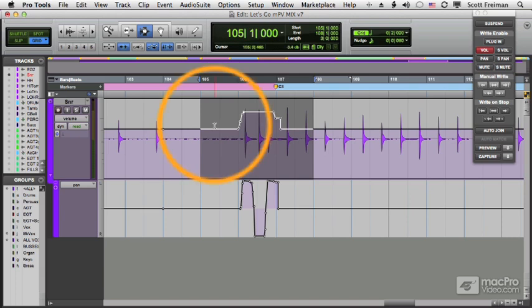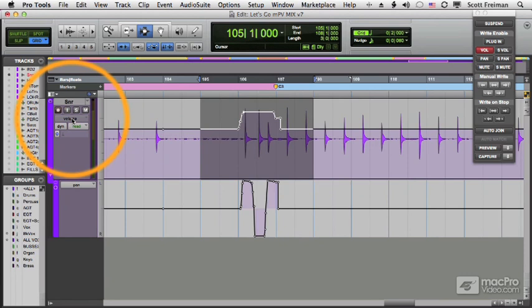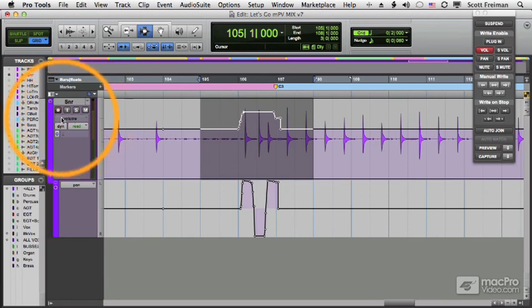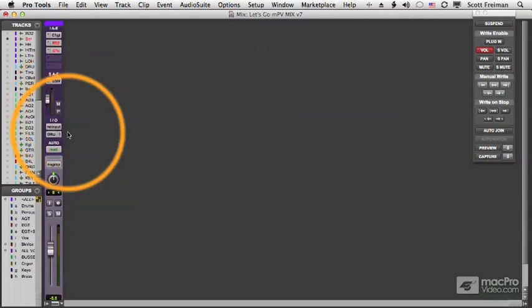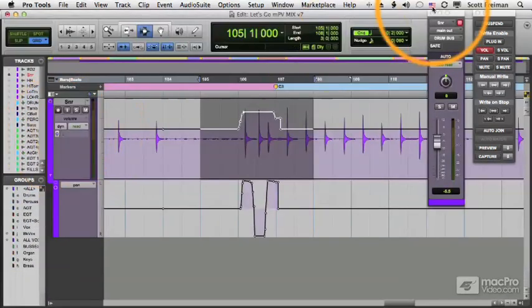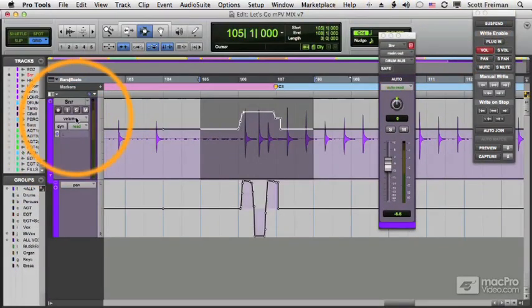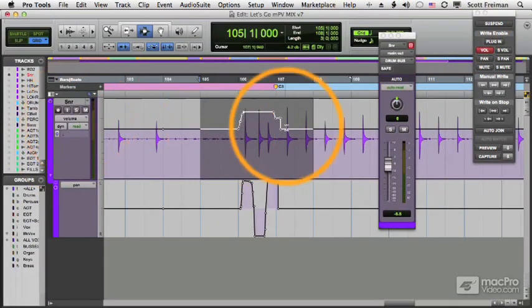To start with, you can turn off automation for any parameter by command-clicking that parameter, and it will be disabled. Let's pull up our fader for volume and watch what happens when I have my automation on.